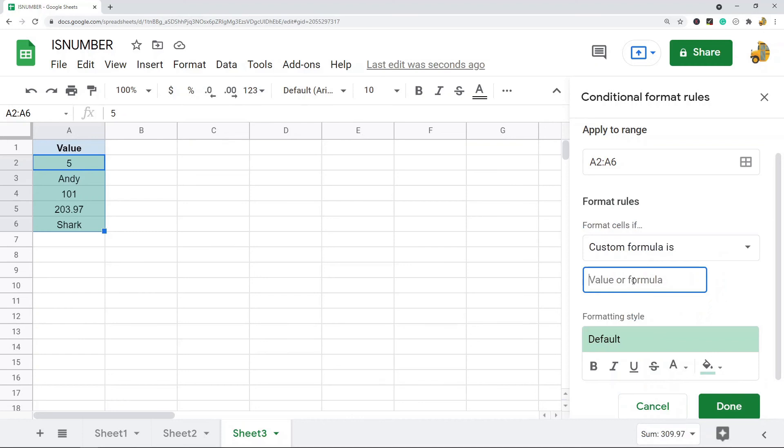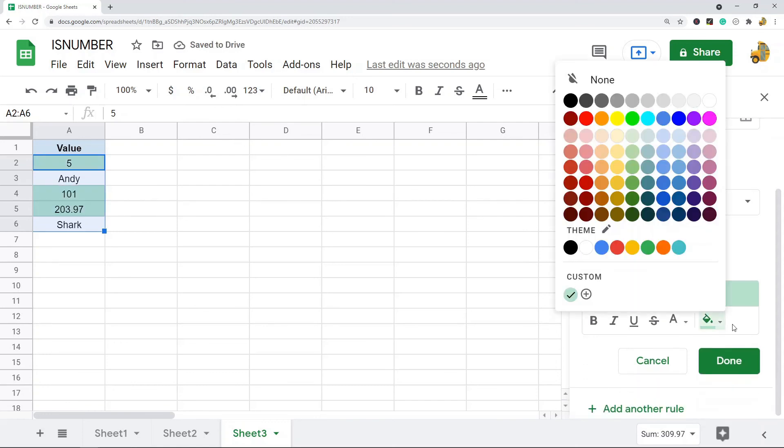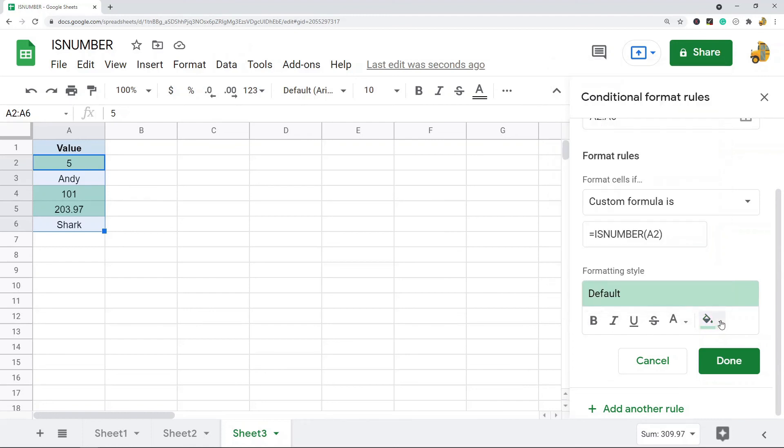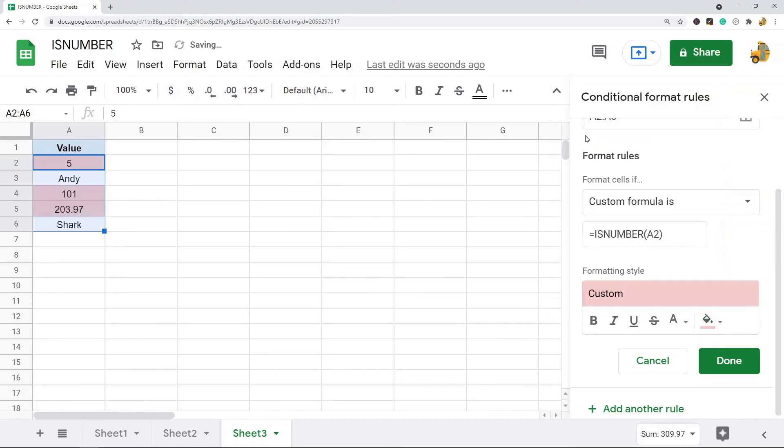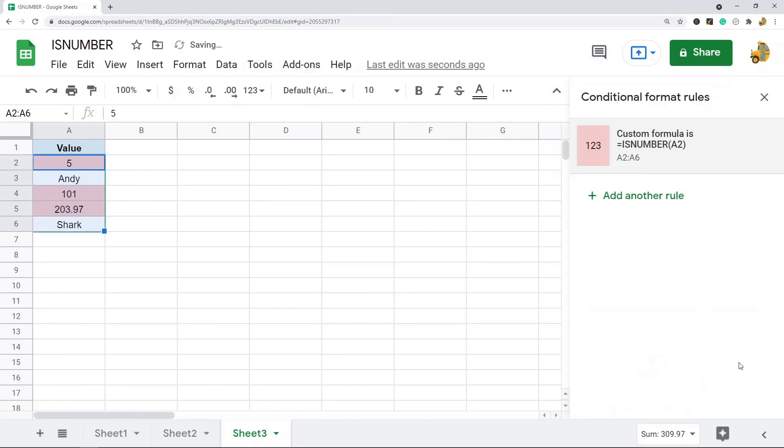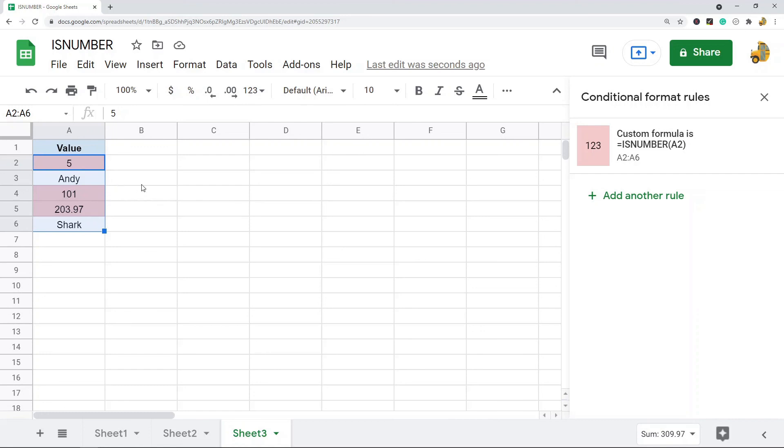And then in here is where you put your ISNUMBER formula, so I'm just going to do ISNUMBER A2. And then what I'm going to do is highlight it by selecting fill color. You can do any kind of formatting you want. Let's just do this pinkish color and then hit Done. So this is my custom formula, it's applied to this cell range, and you can see that the values that are numbers are now highlighted red.